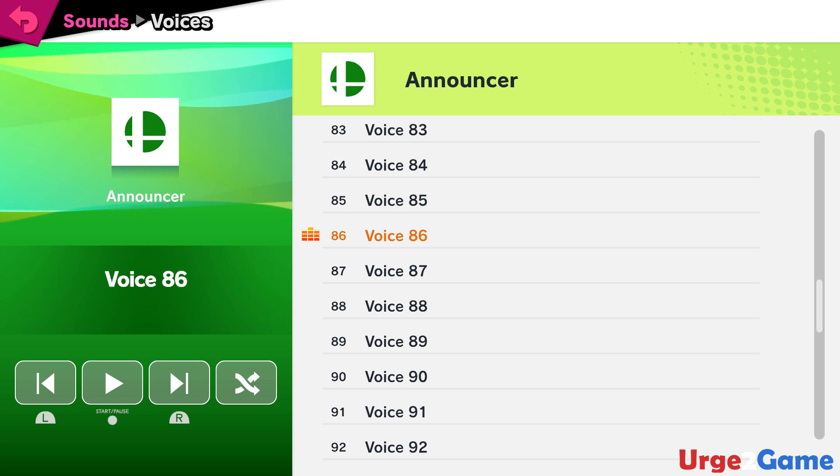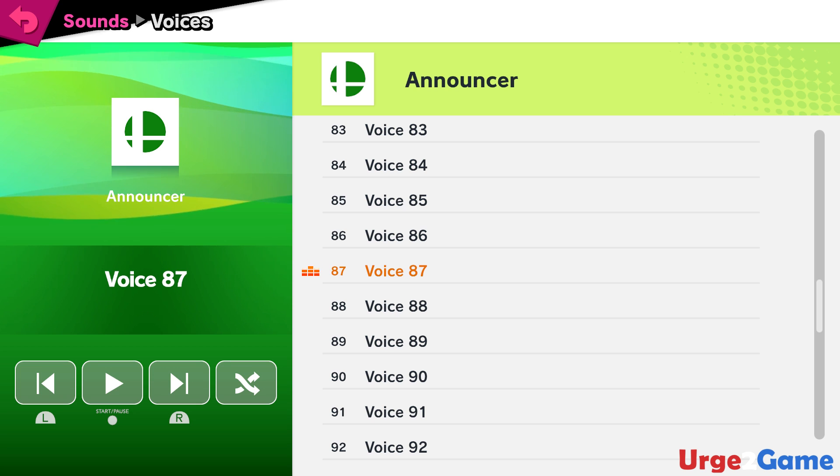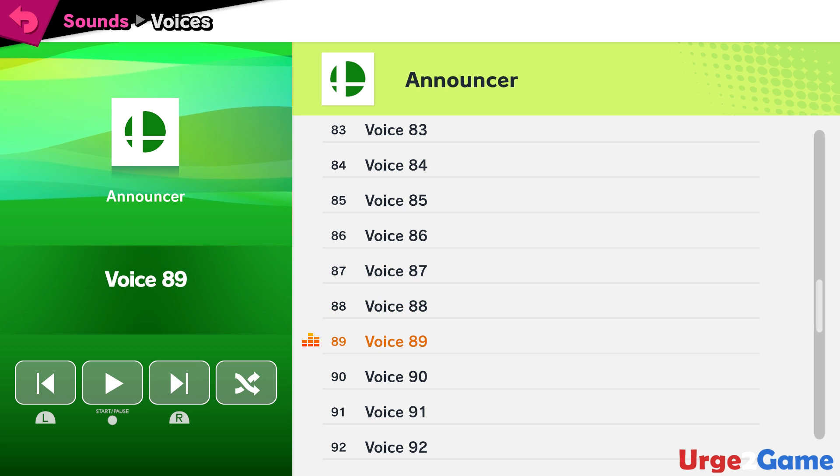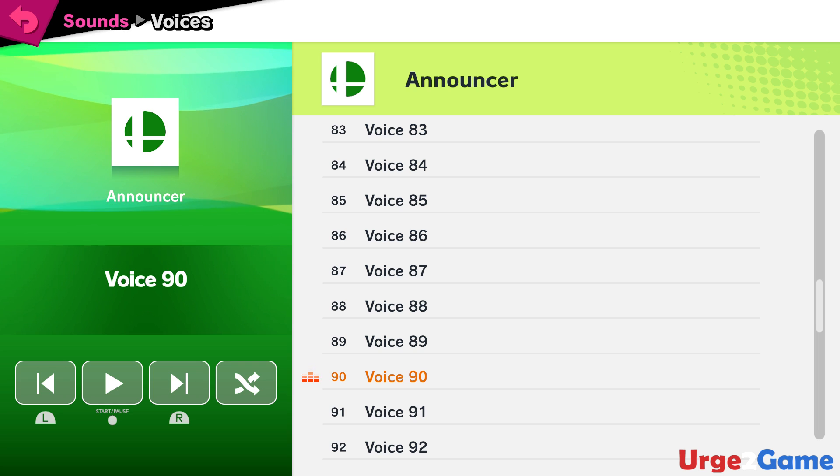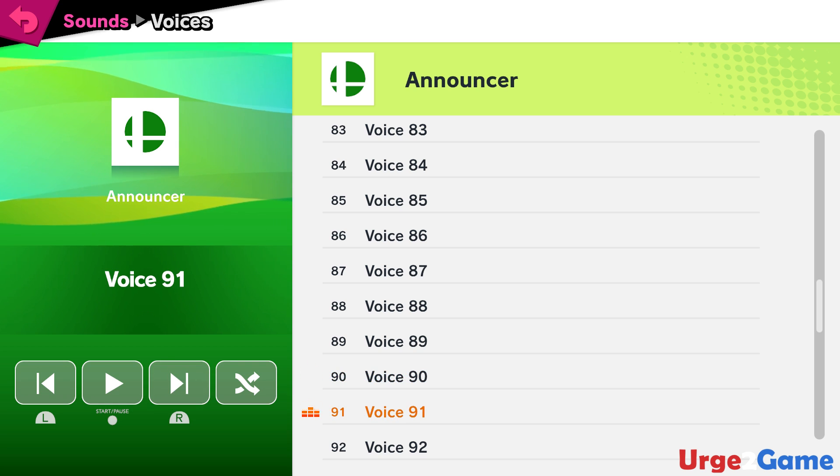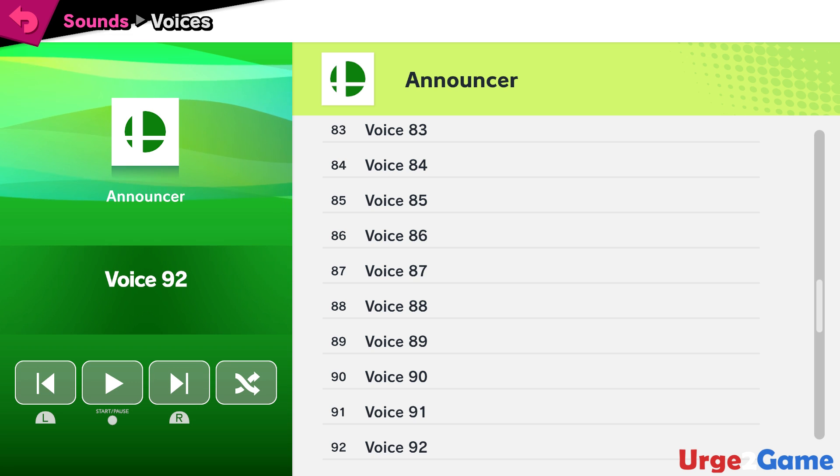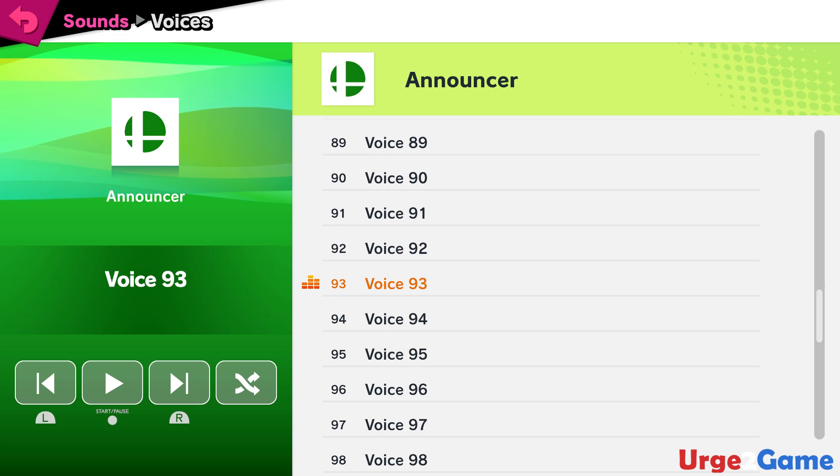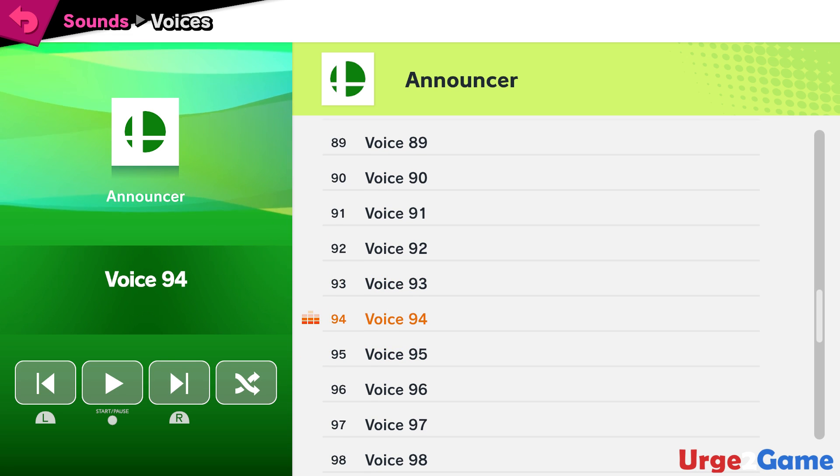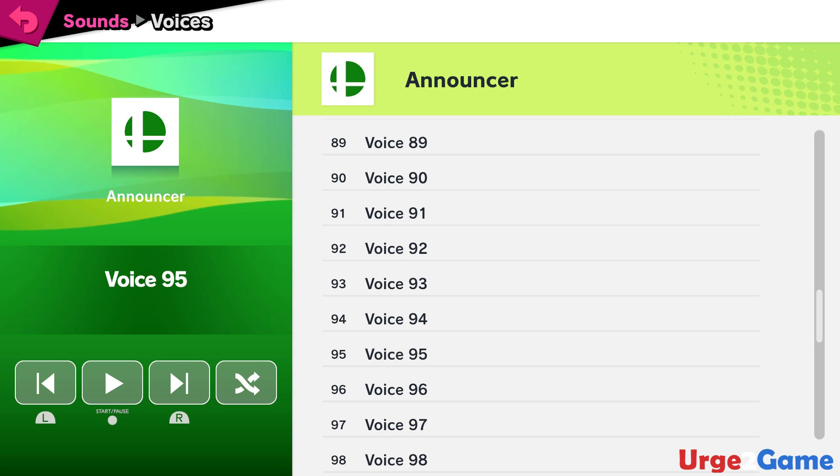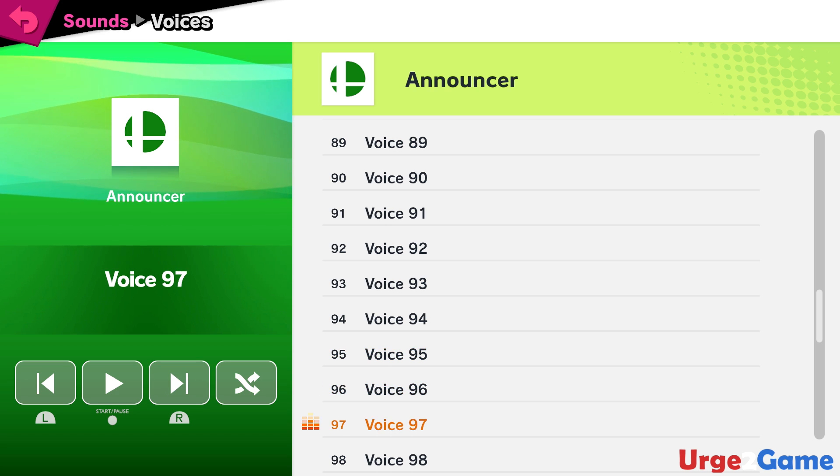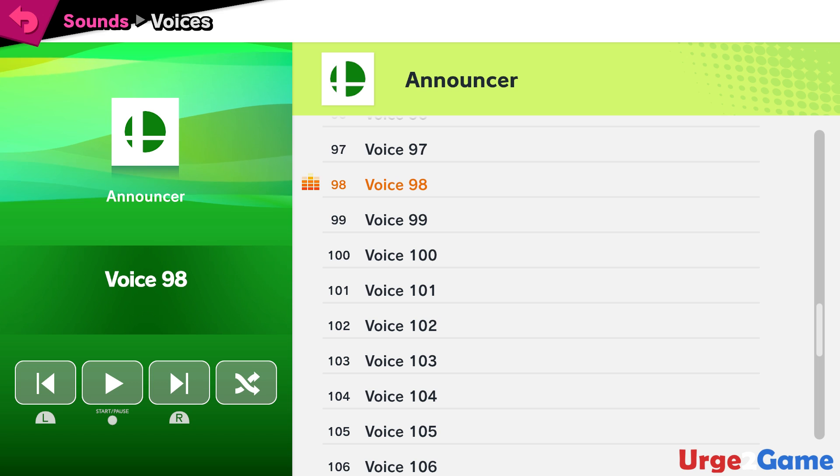Ganondorf! Mewtwo! Roy! Chrom! Mr. Game and Watch! Meta Knight! Pit! Dark Pit! Zero Suit Samus! Wario! Snake! Ike! Pokemon Trainer!